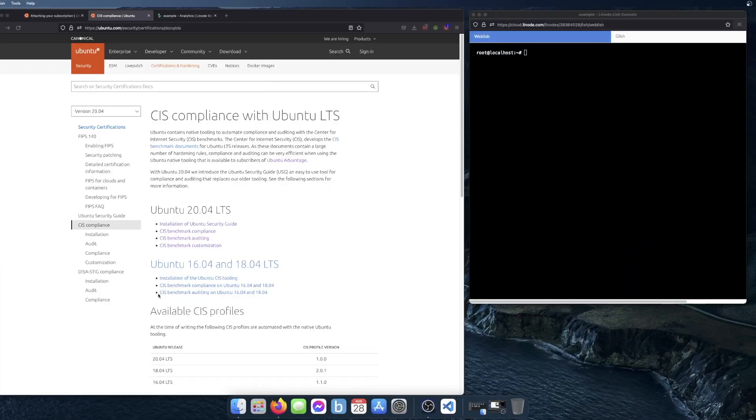I'm going to show you how you can use the Ubuntu Security Guide tool to audit and remediate items from the CIS benchmarks.